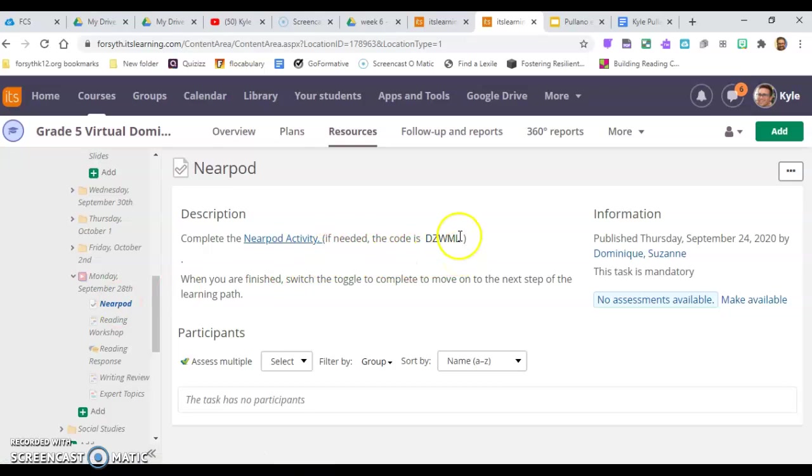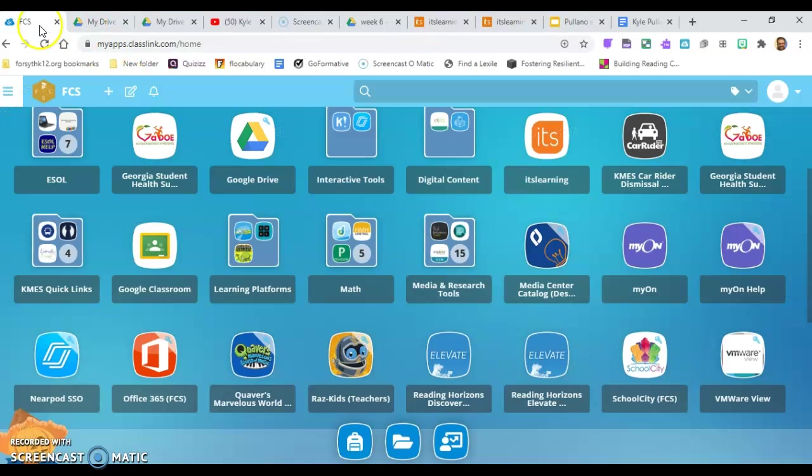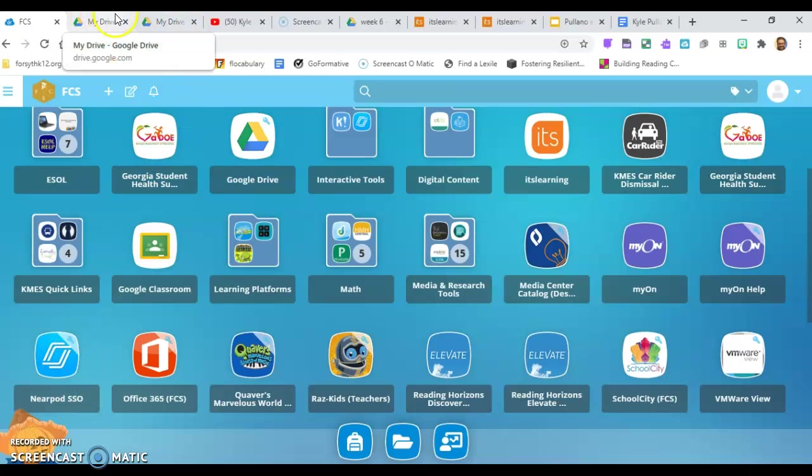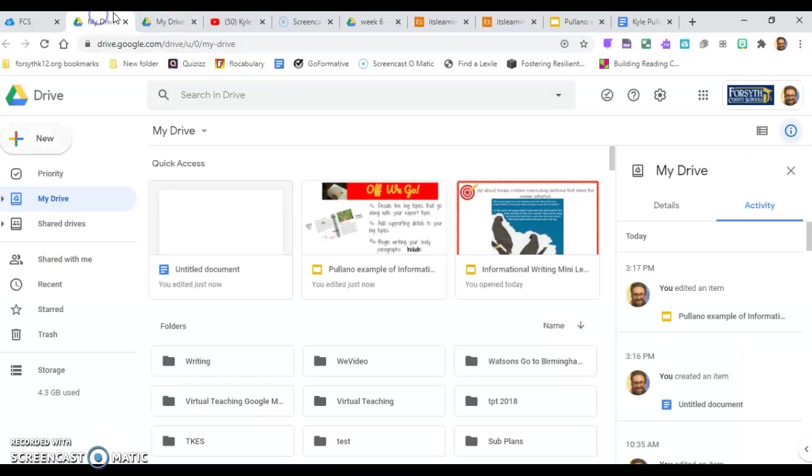In case you need the code for some reason, it's right here. You can copy and paste it. But as long as you have Nearpod open through your class link, it will work.